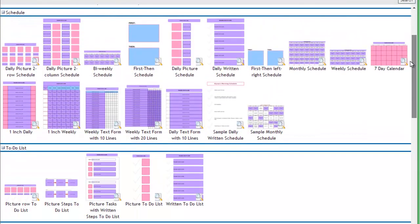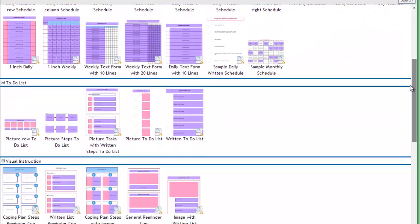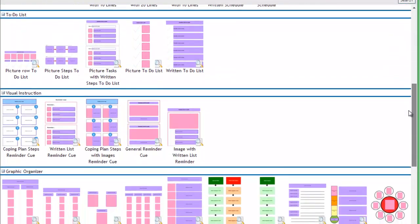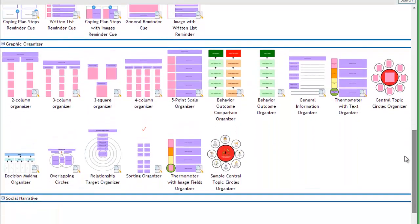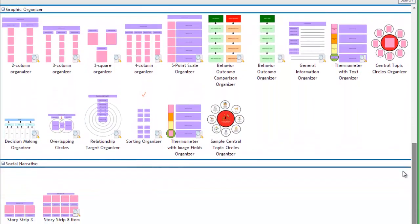ViewToDo offers many blank templates that you can use to create your own custom files. Let's get started.